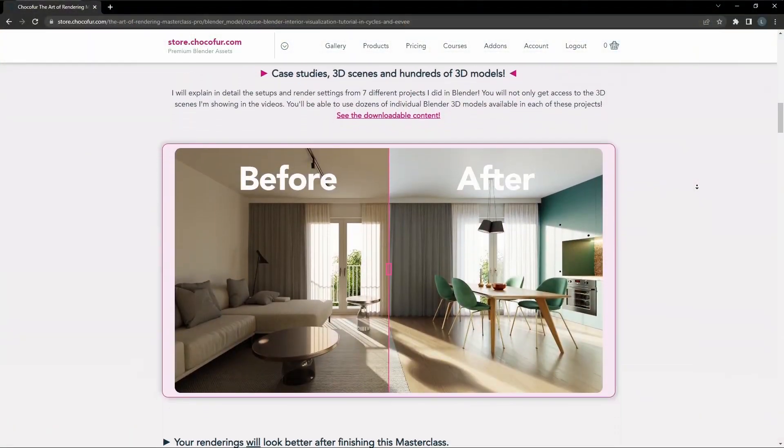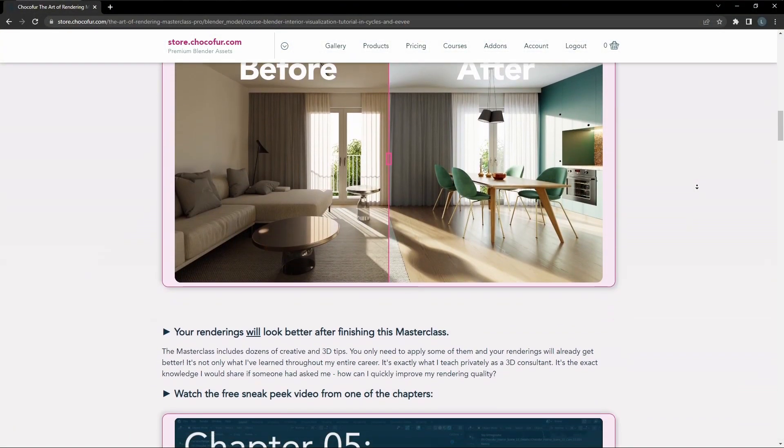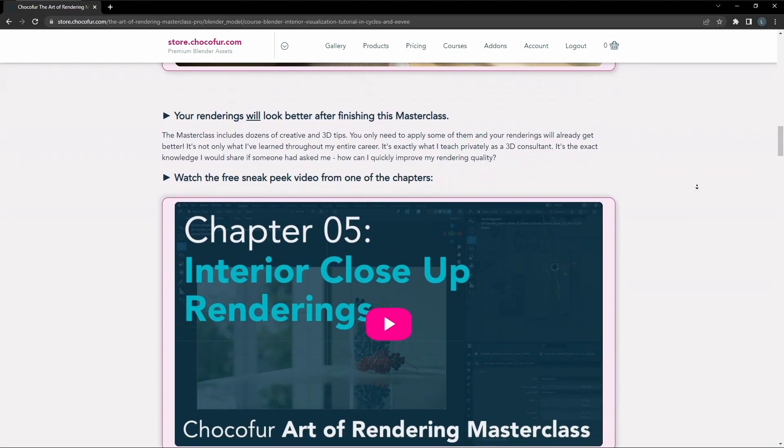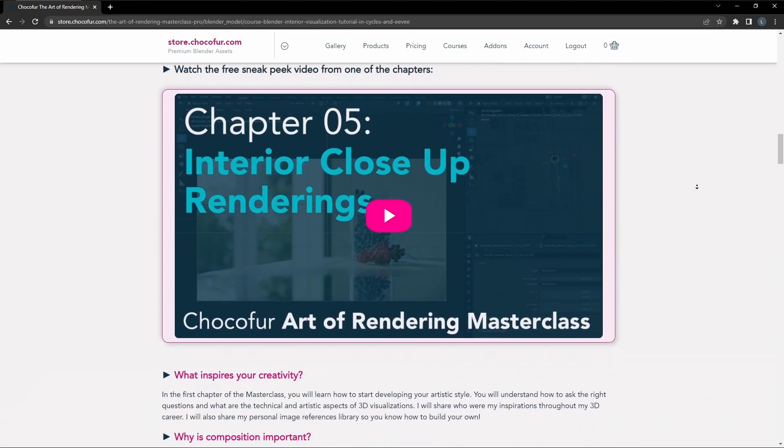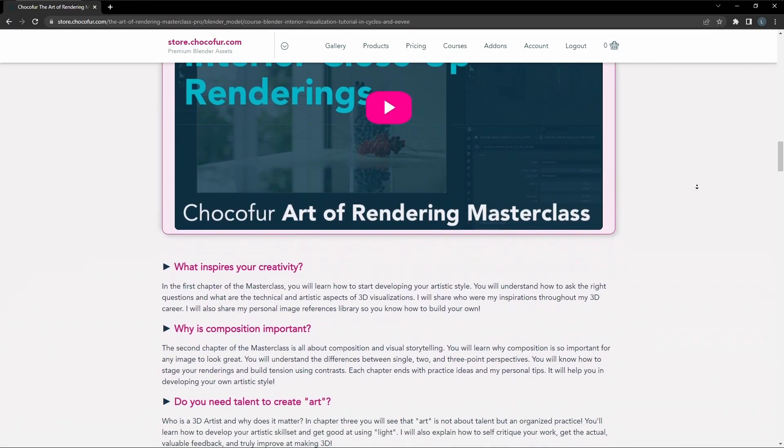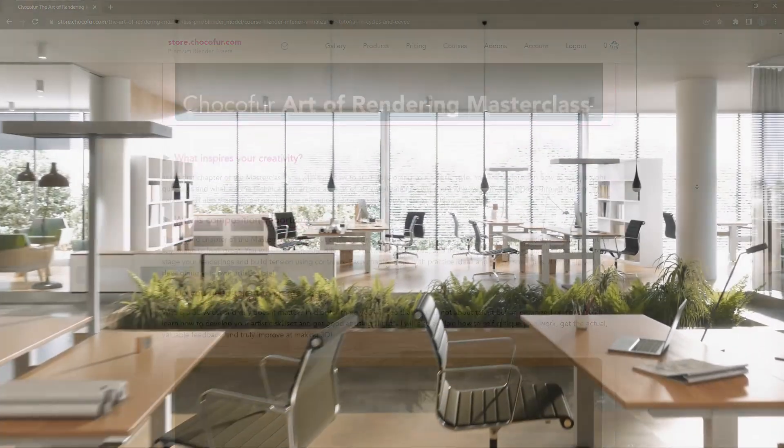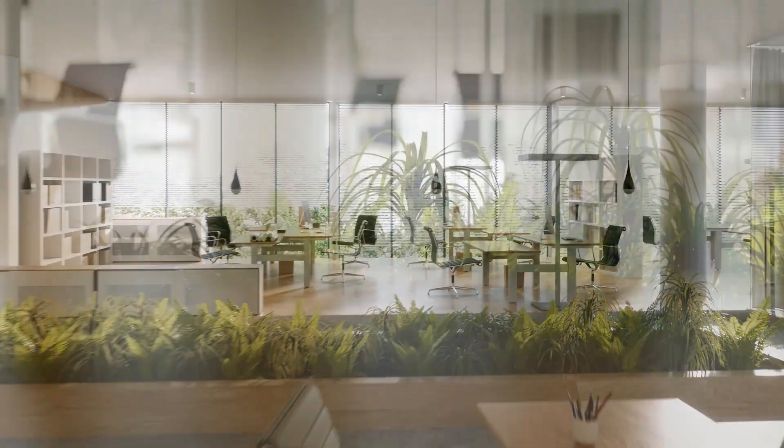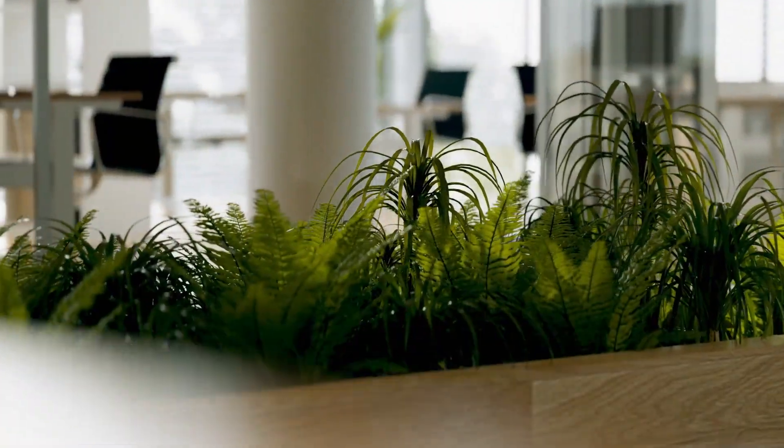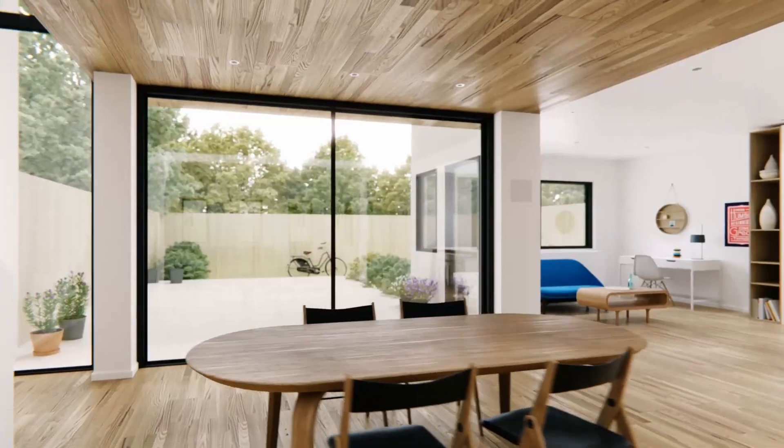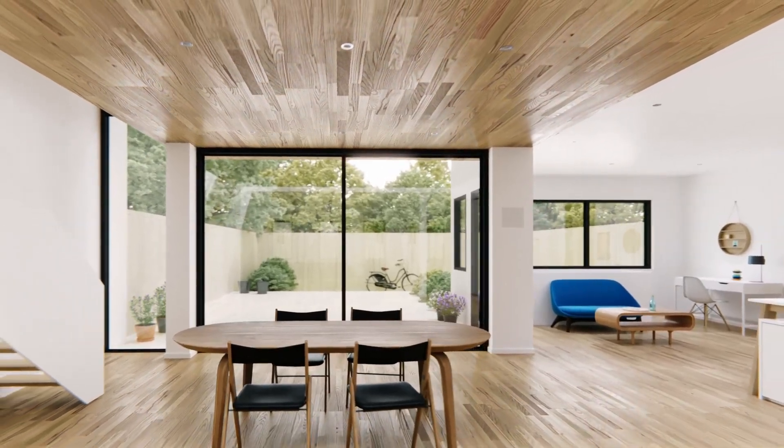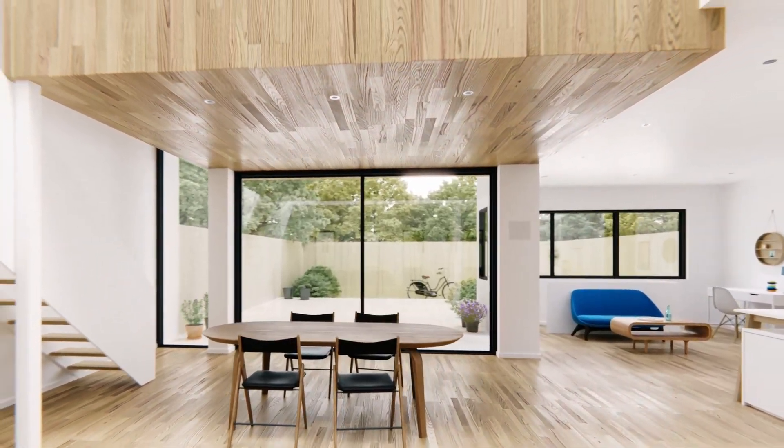How to achieve the photorealistic look? What is a correct composition? How to get the right feedback and self-improve? All those questions and many more are answered in the Masterclass. But now enough with the plug and let's get back into Blender.